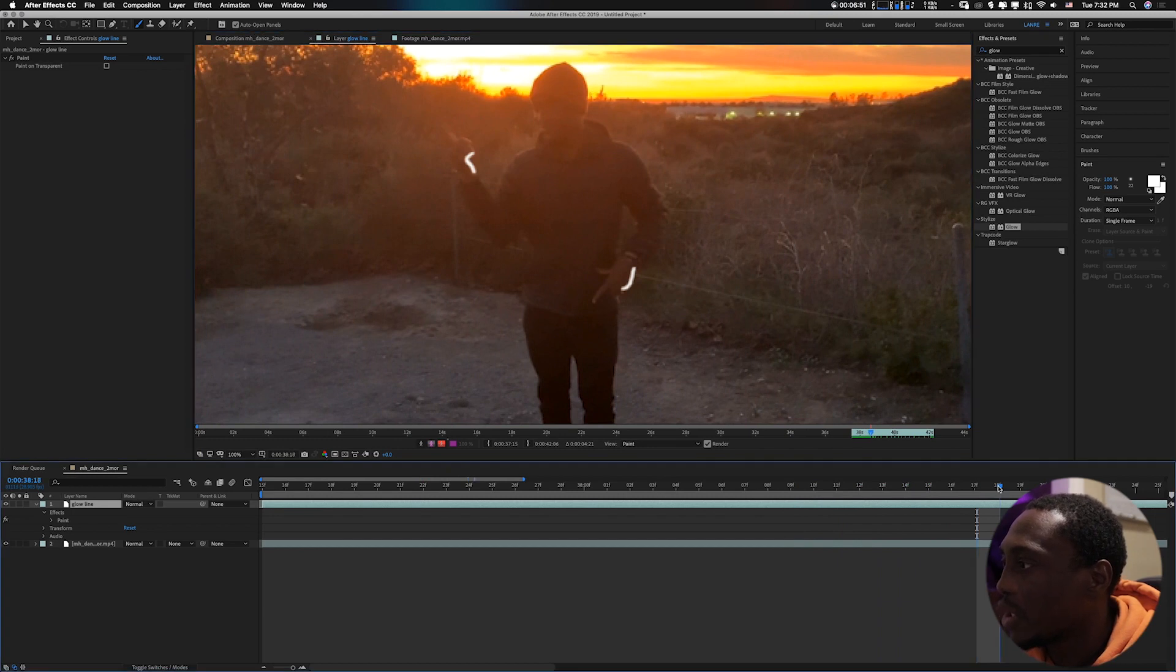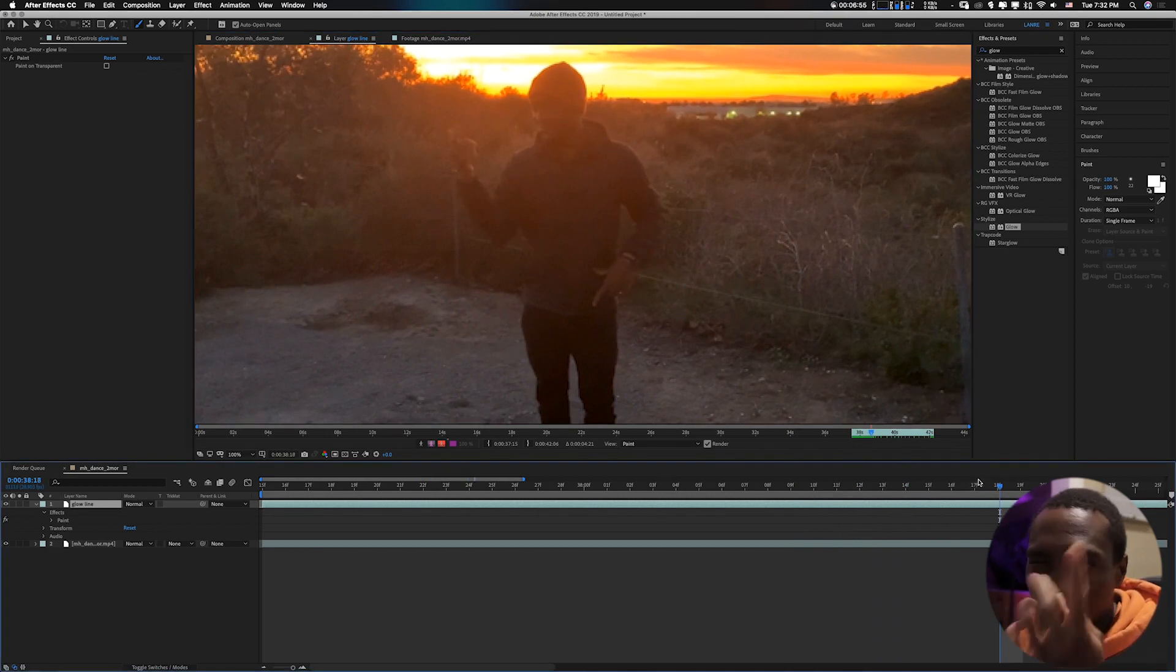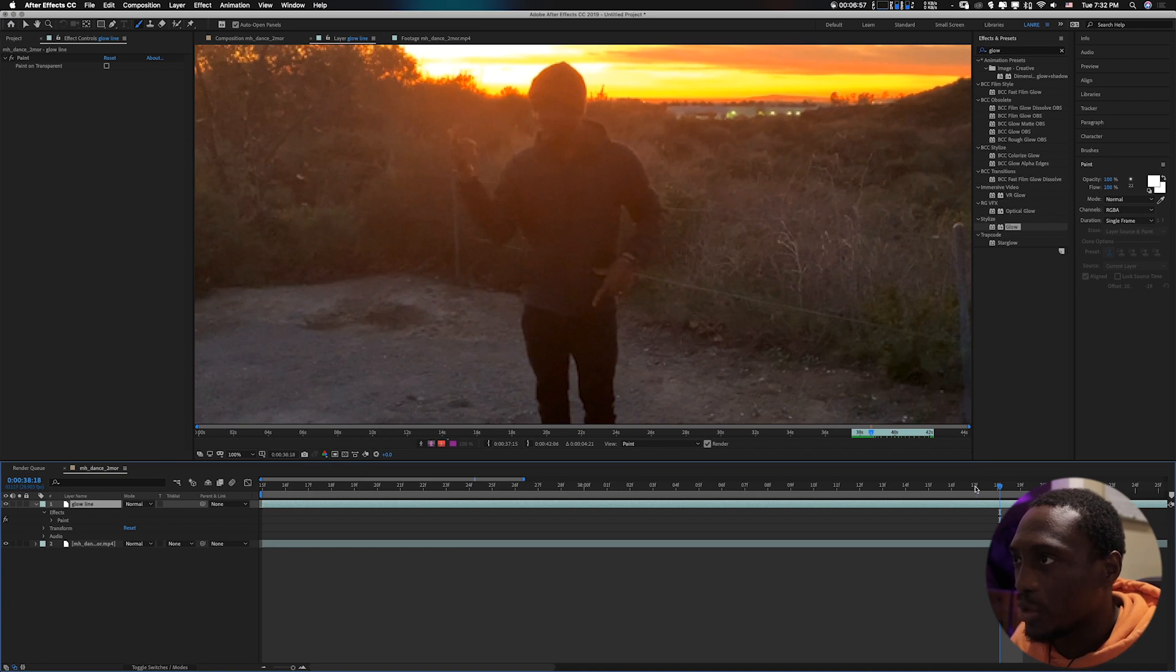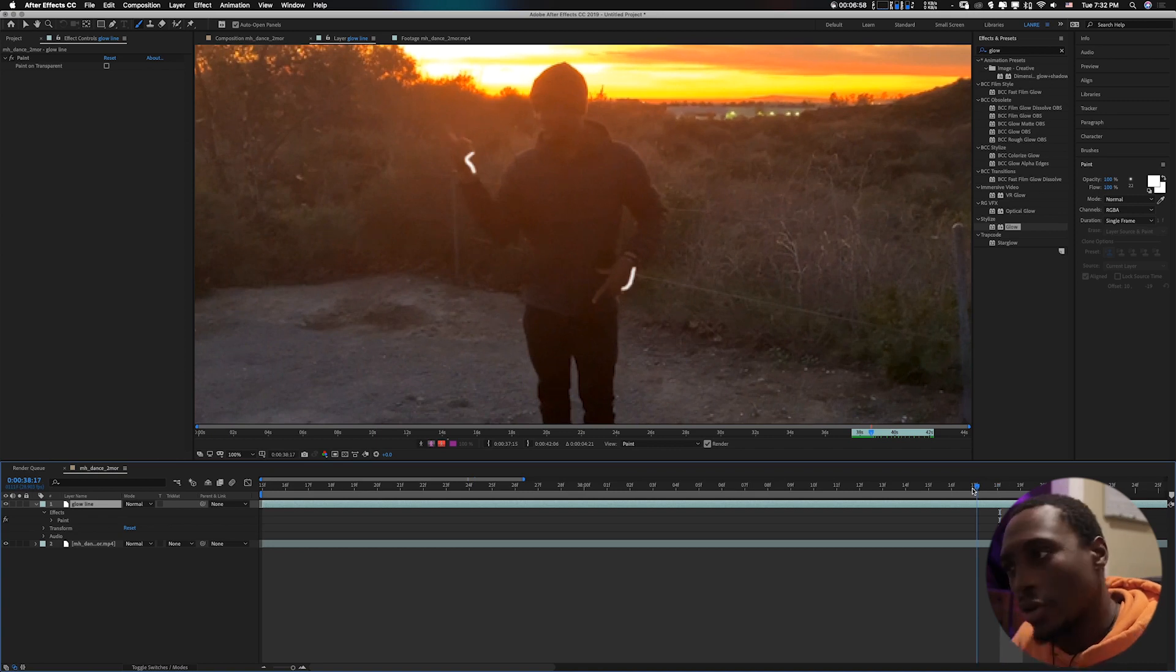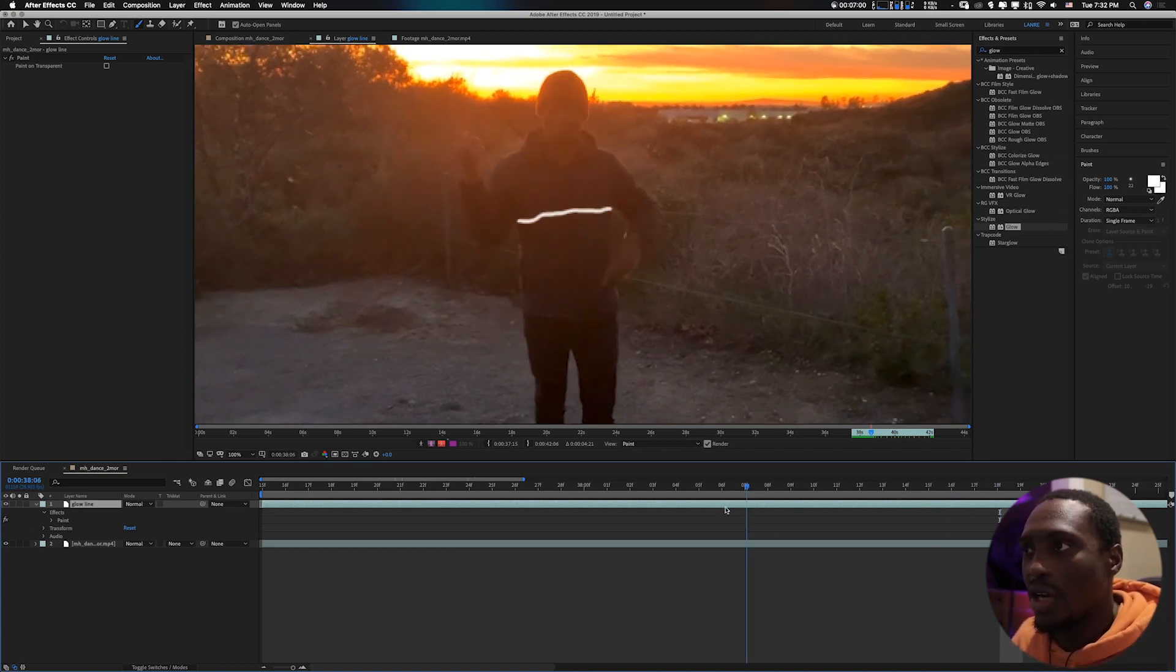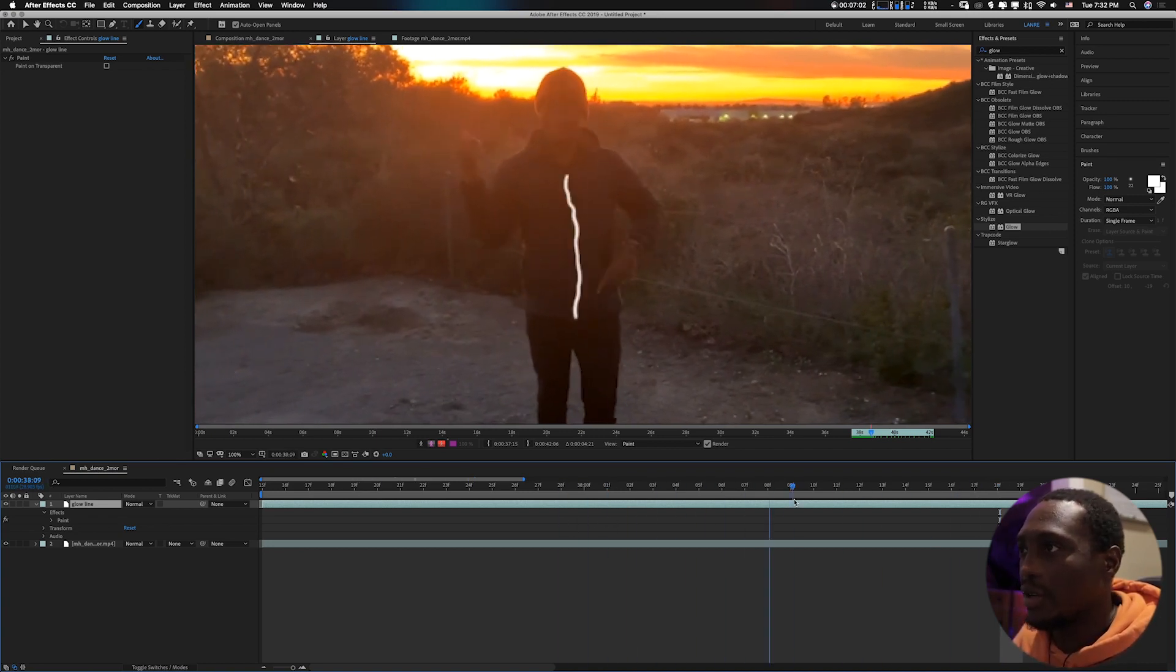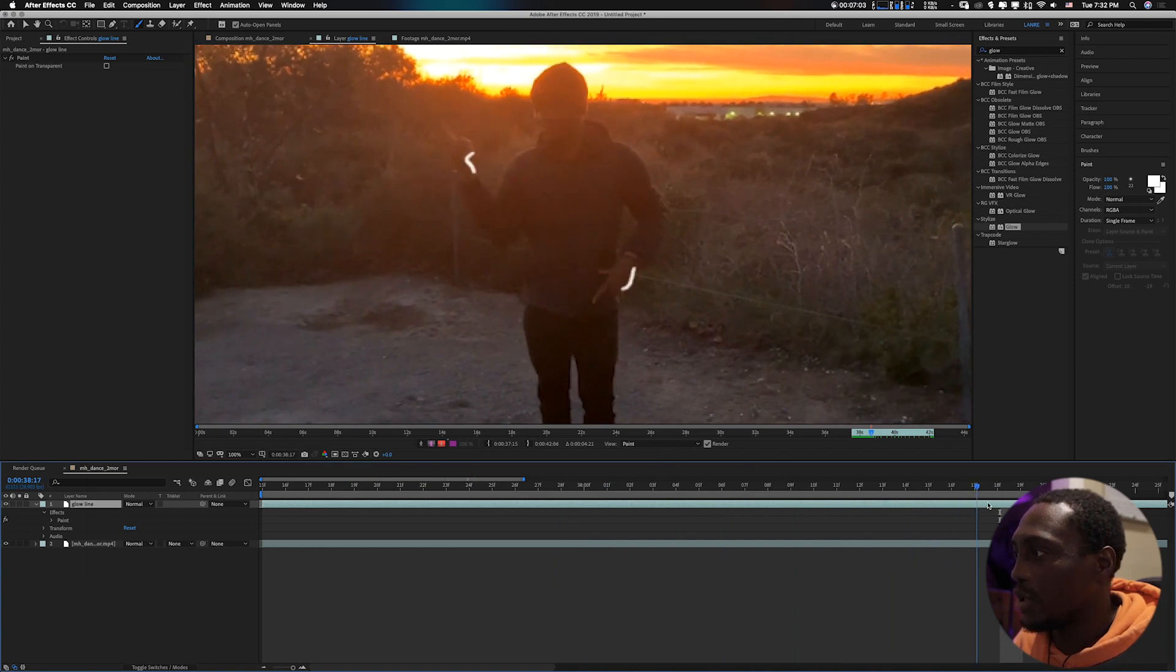Don't forget, in case sometimes maybe you miss, you don't know what you did for the last frame, you can always go back. It would always show you every frame, you can see right there.